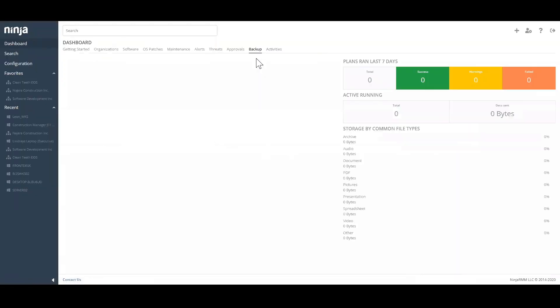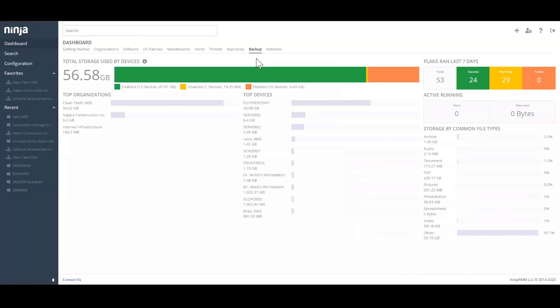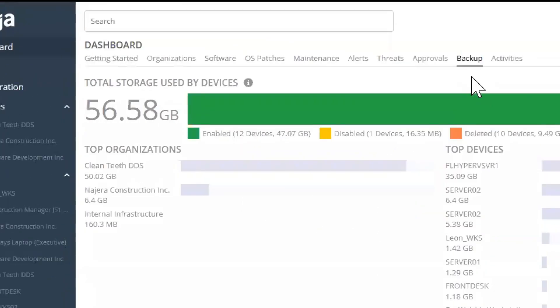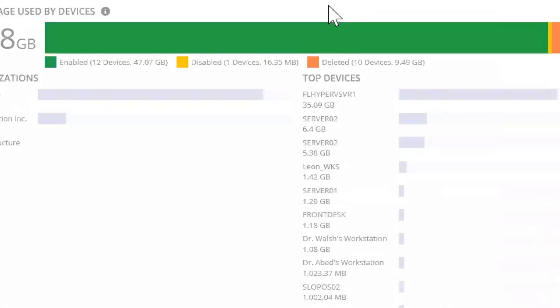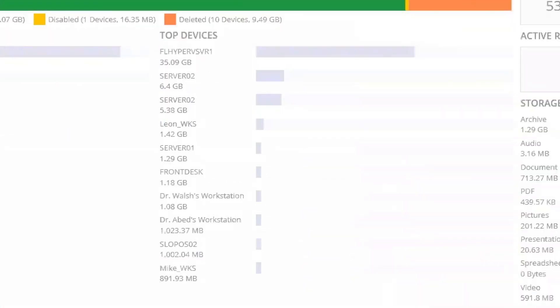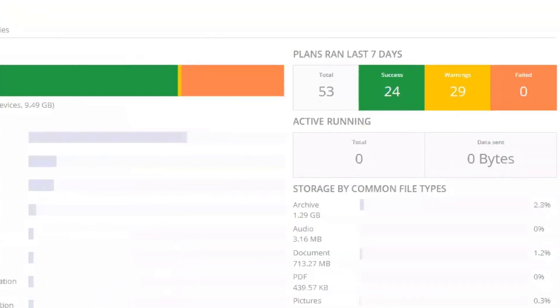Ninja's Backup Dashboard provides an overview of the health and status of all of your backup jobs, showing total storage used, storage used by each organization, backup utilization by device, and the status of current and recent backup jobs.